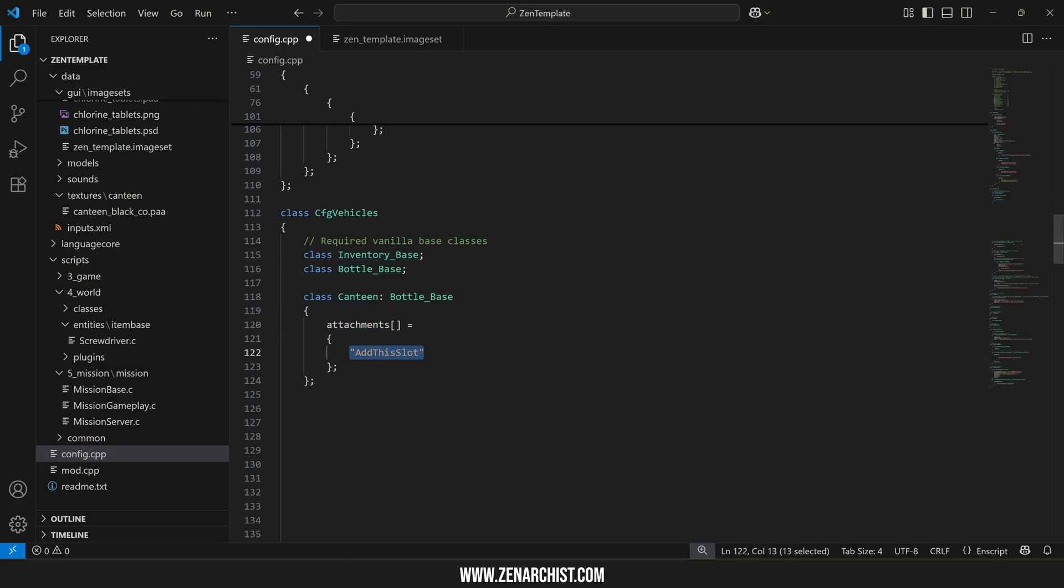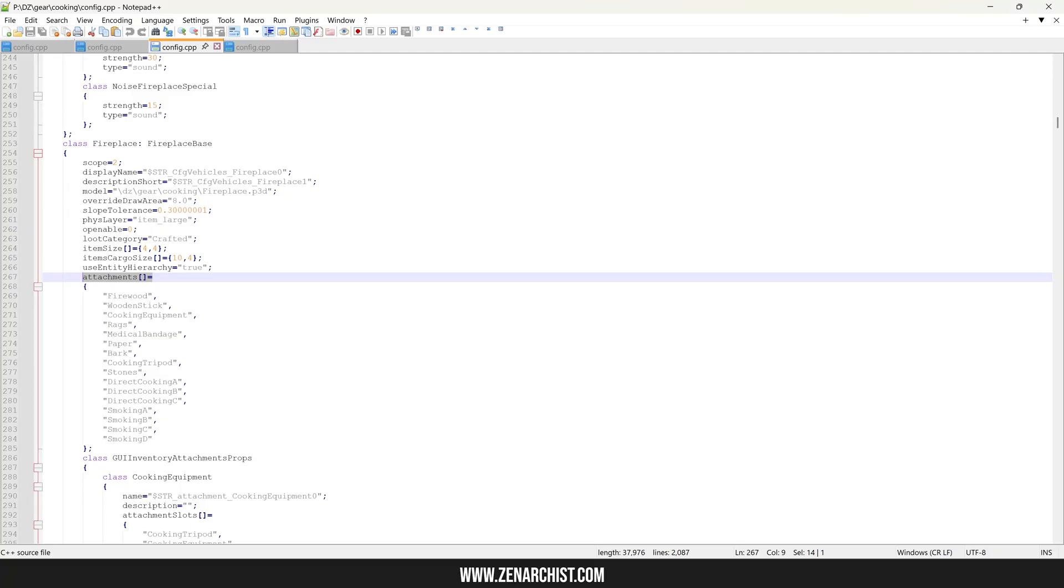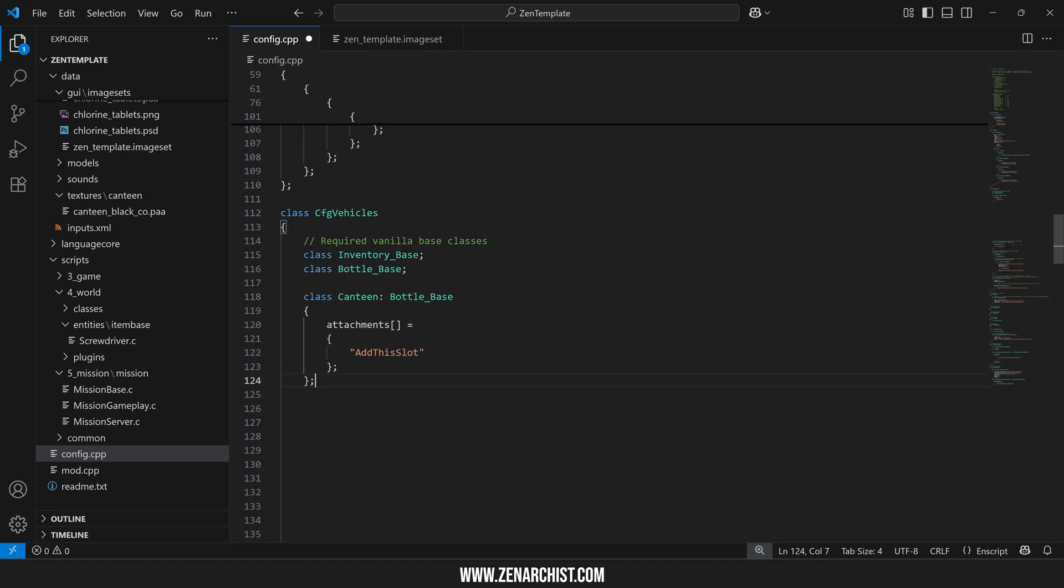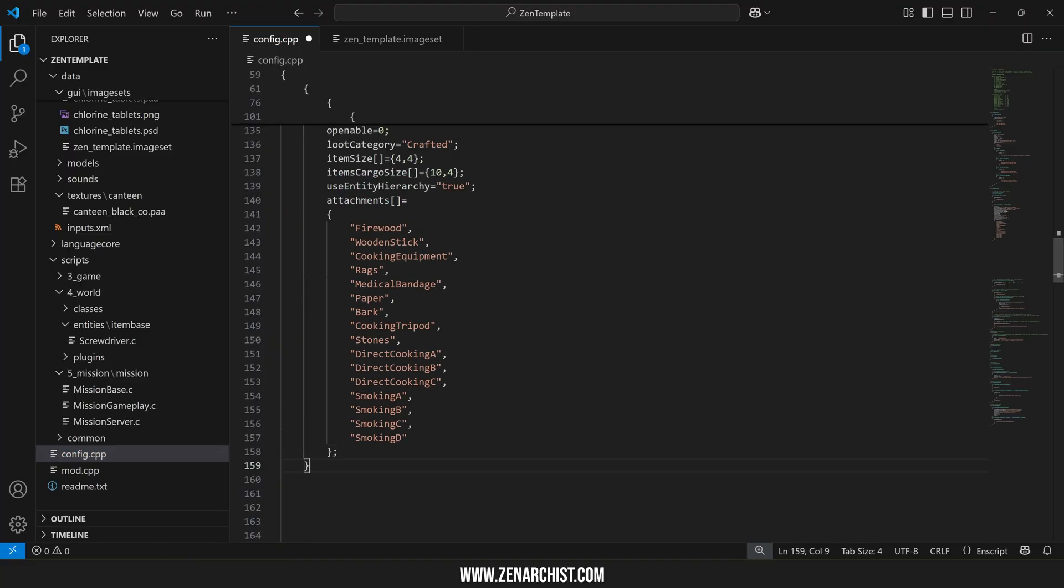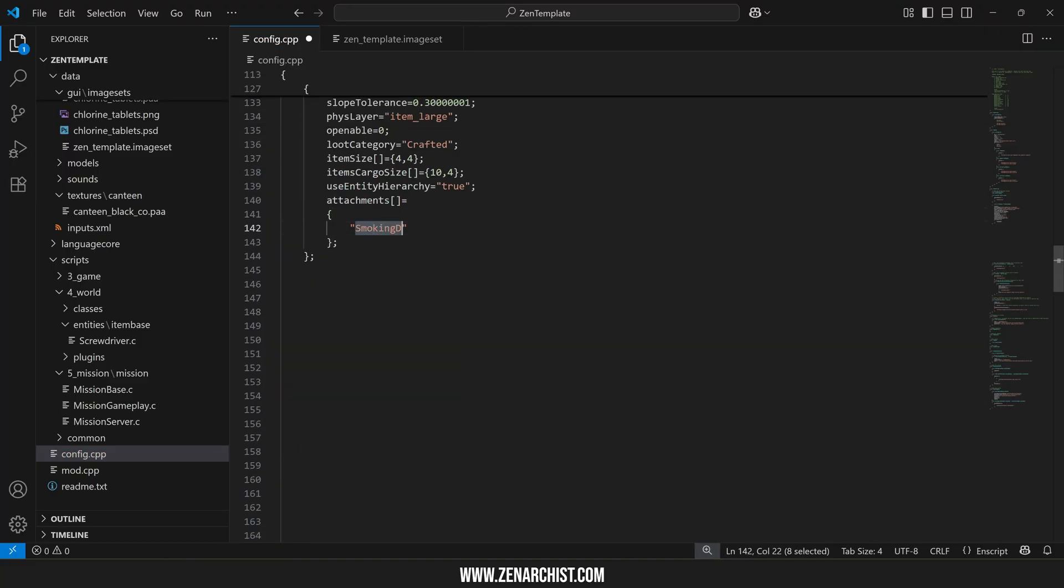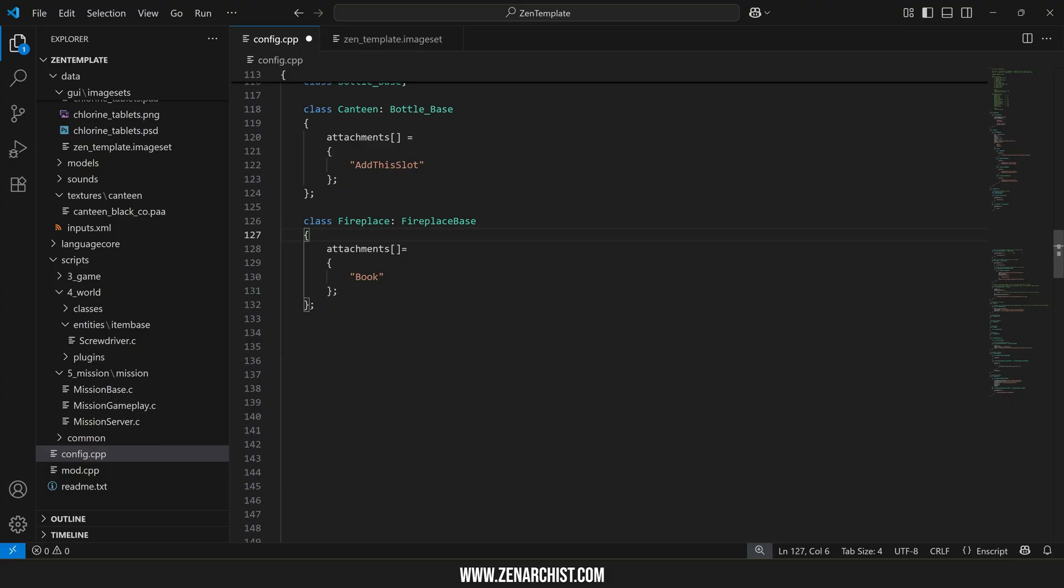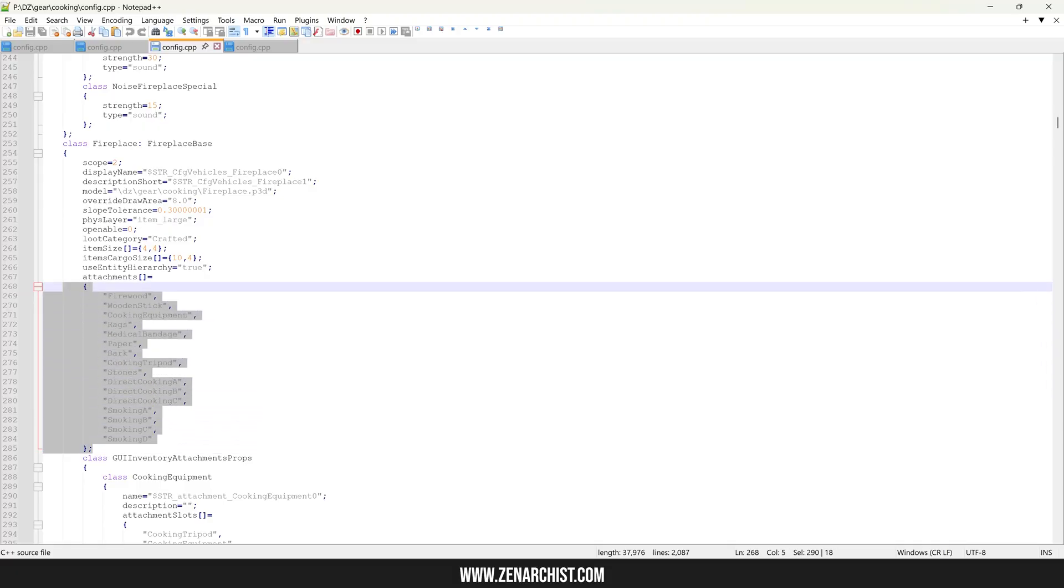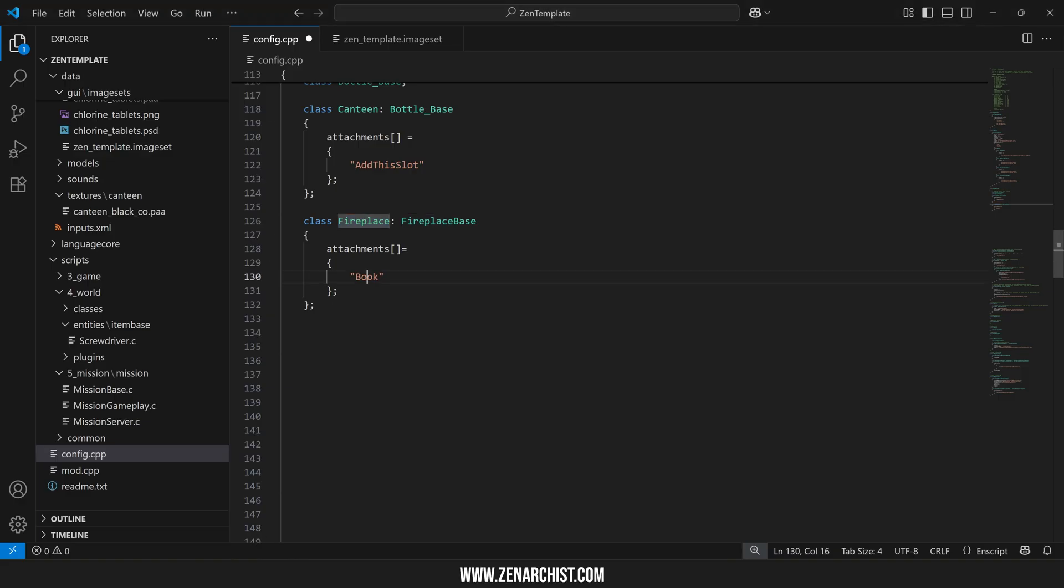So for example if I were to override the fireplace base and try to add a book to the fireplace attachment slots. If I simply did this, if I compiled this the fireplace would no longer be able to attach any of these attachments and the only attachment it could attach is this one.